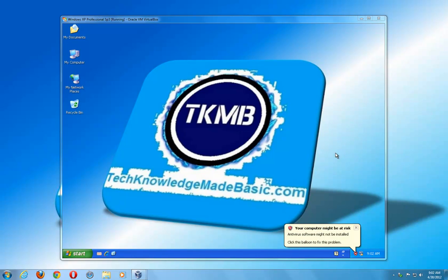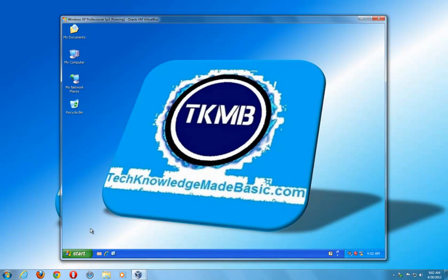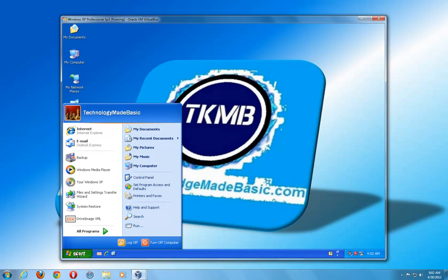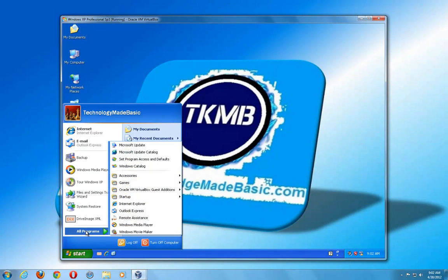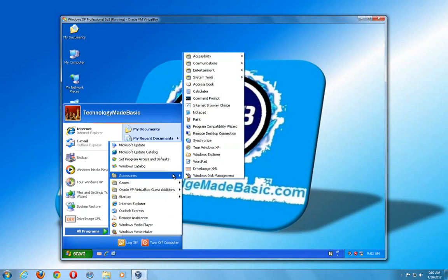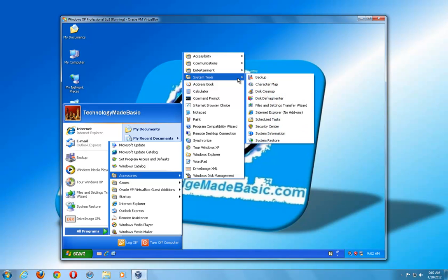Anyway, once we're in our Windows XP system, we'll go ahead and click All Programs, go under Accessories, go under System Tools. As you can see, it's located under a different location — whereas in Vista and Windows 7 it was located under the Maintenance folder, this time it's located under Accessories > System Tools, and then click Backup.